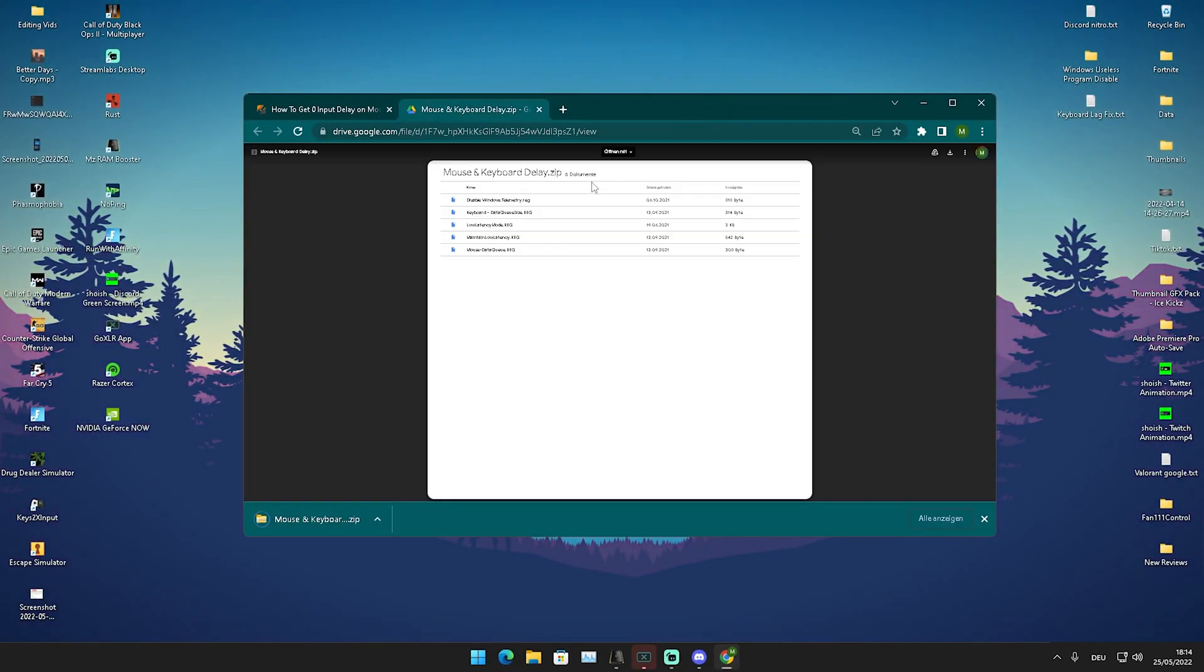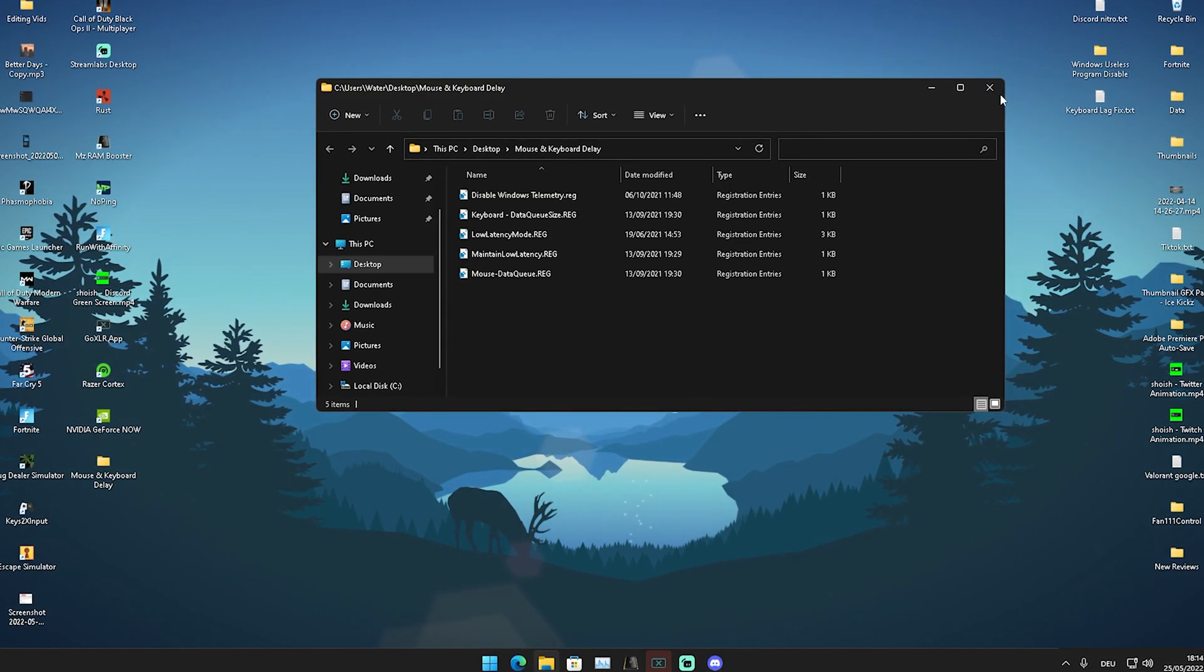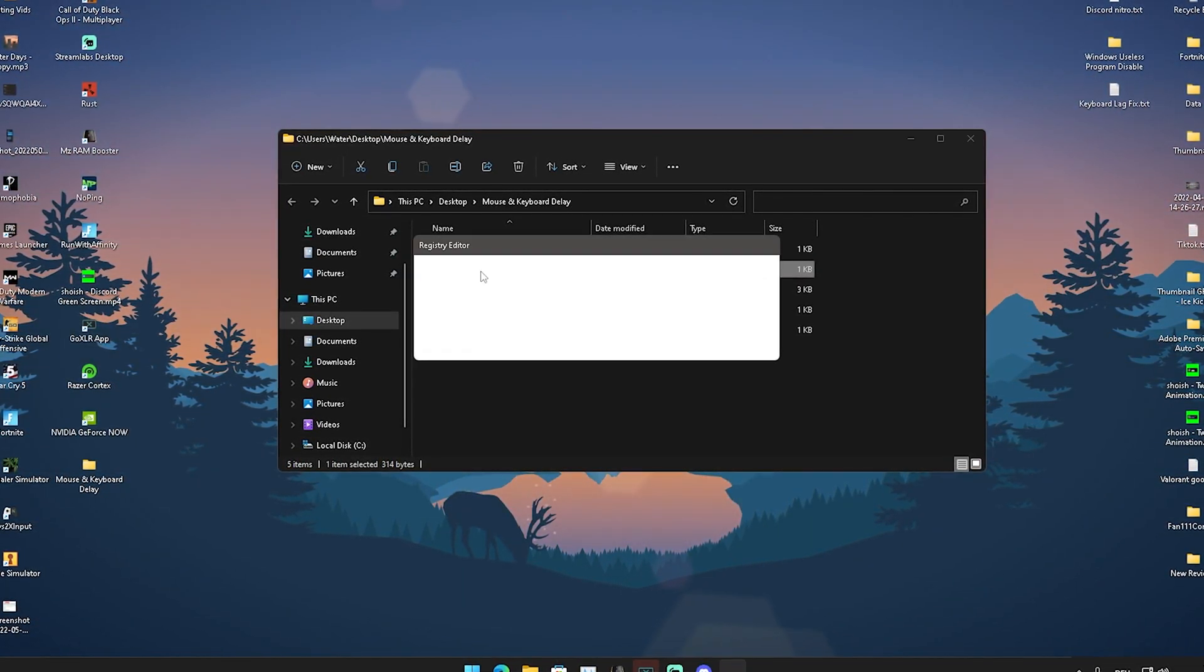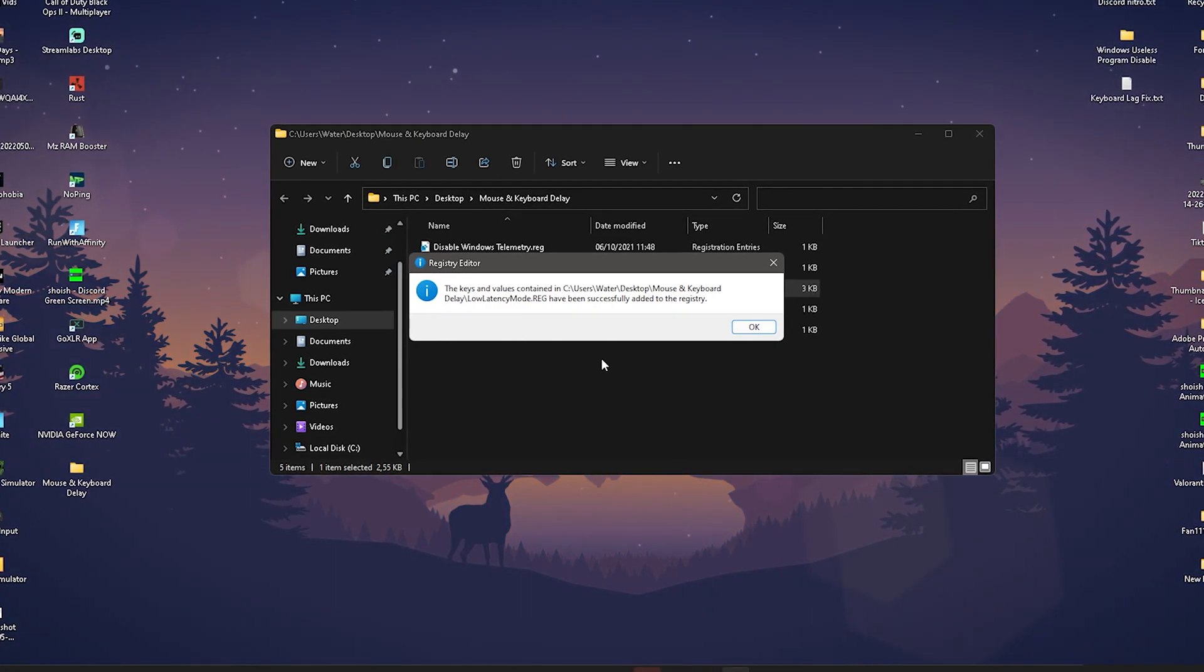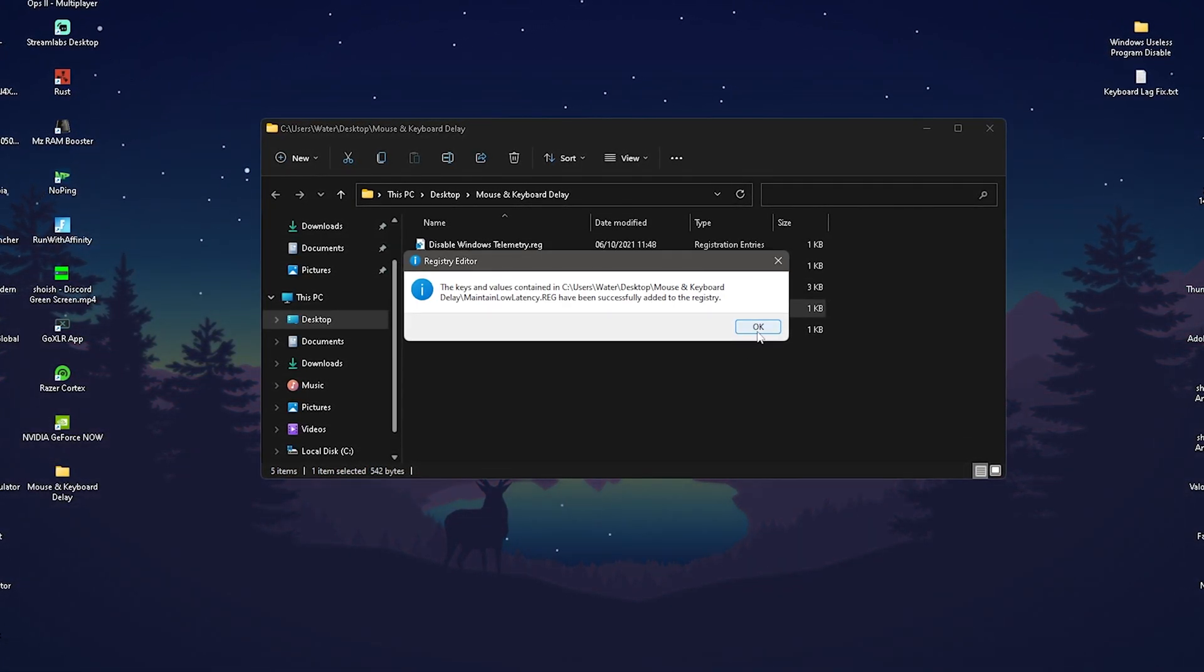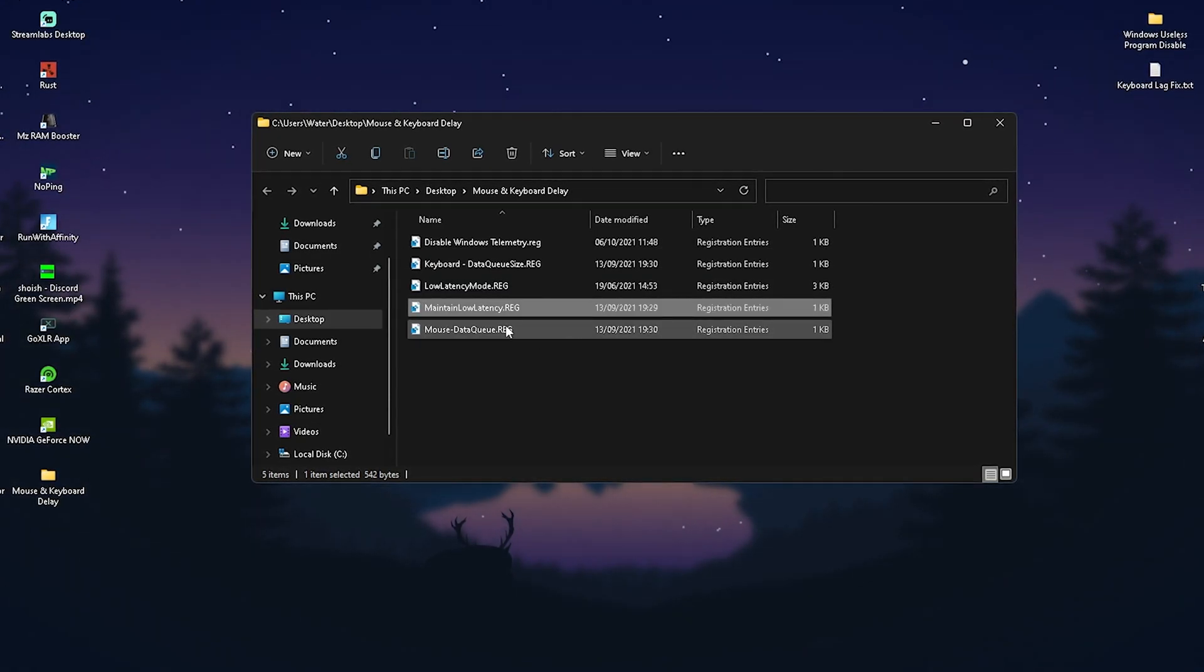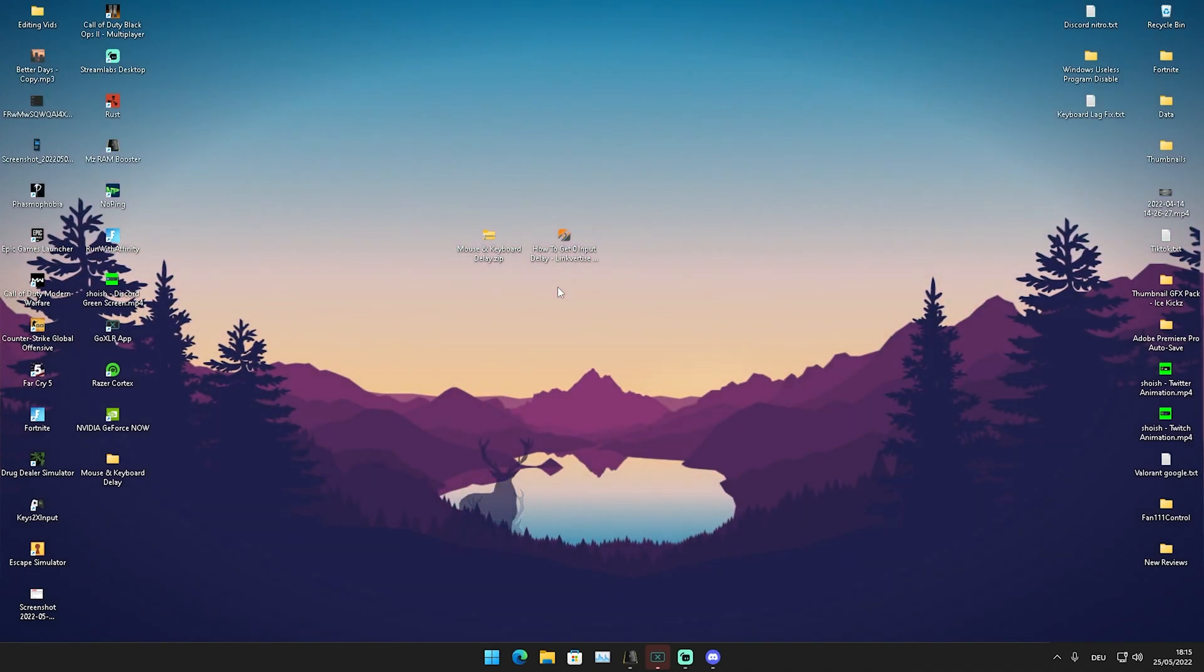We're going to download it here from Google Drive now. It's going to look exactly like this: mouse and keyboard delay pack. Extract it all here onto our desktop. In there we now have disable Windows telemetry which we're going to enable in the first place, keyboard data queue size already putting it for the lowest amounts of latency on your PC, low latency mode registry tweak as well. These tweaks maintain low latency, it's just going to make sure that all of the power saving options are disabled so you actually get the least amount of latency on your mouse and keyboard, as well as the mouse data queue size. Apply all of these tweaks and trust me, afterwards you're going to have such a more smoother gaming experience. I personally use them myself.